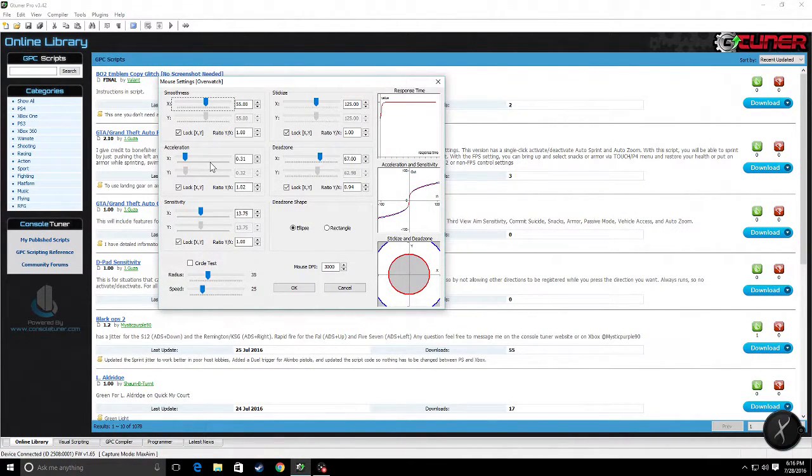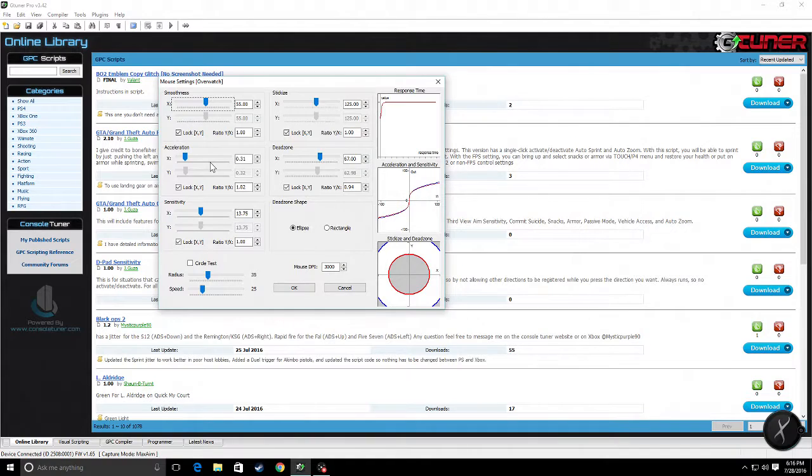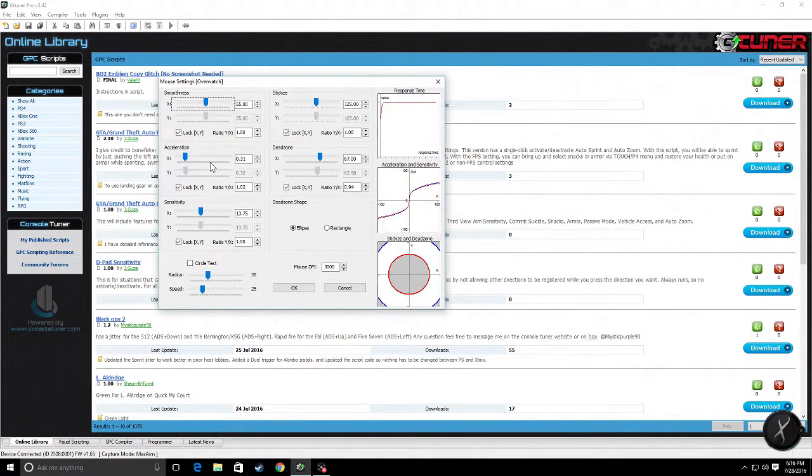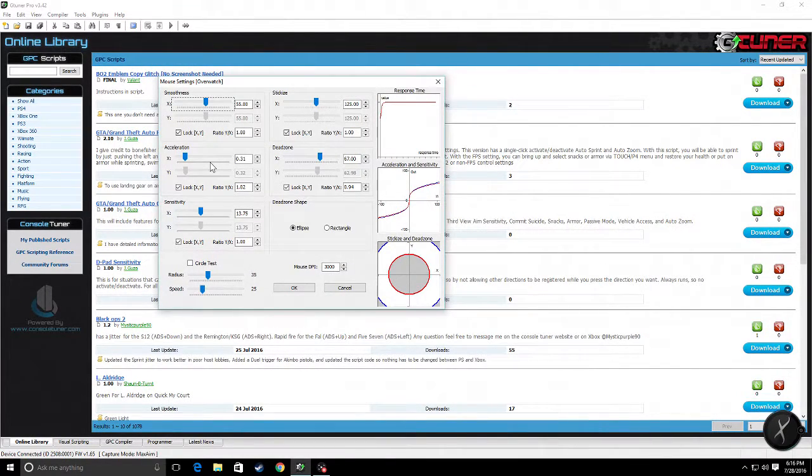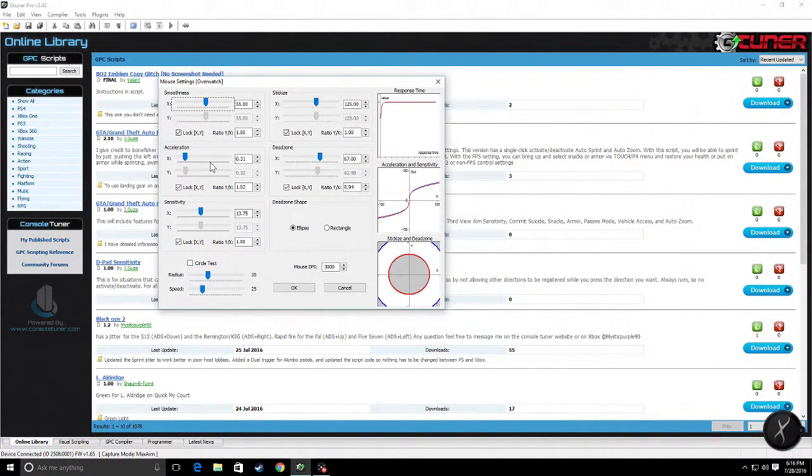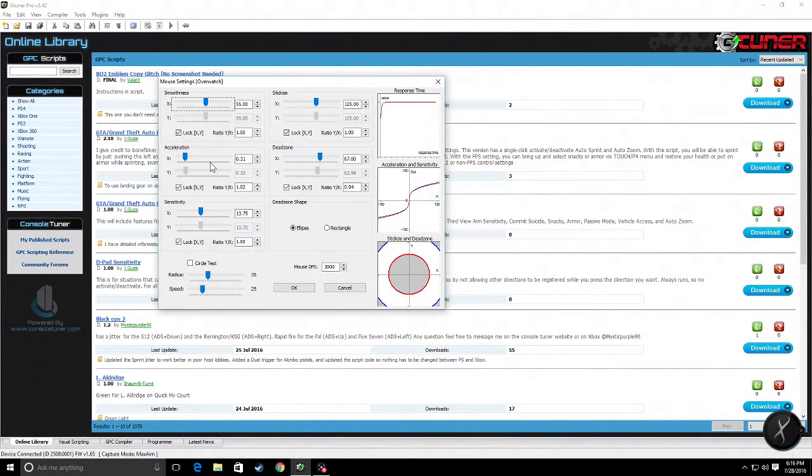Once you get that done, you set them both to their values where they started moving, and that's your dead zone. Lock it in, stay the exact same ratio. Then you can move them up for a little faster response time or down for lower response time.